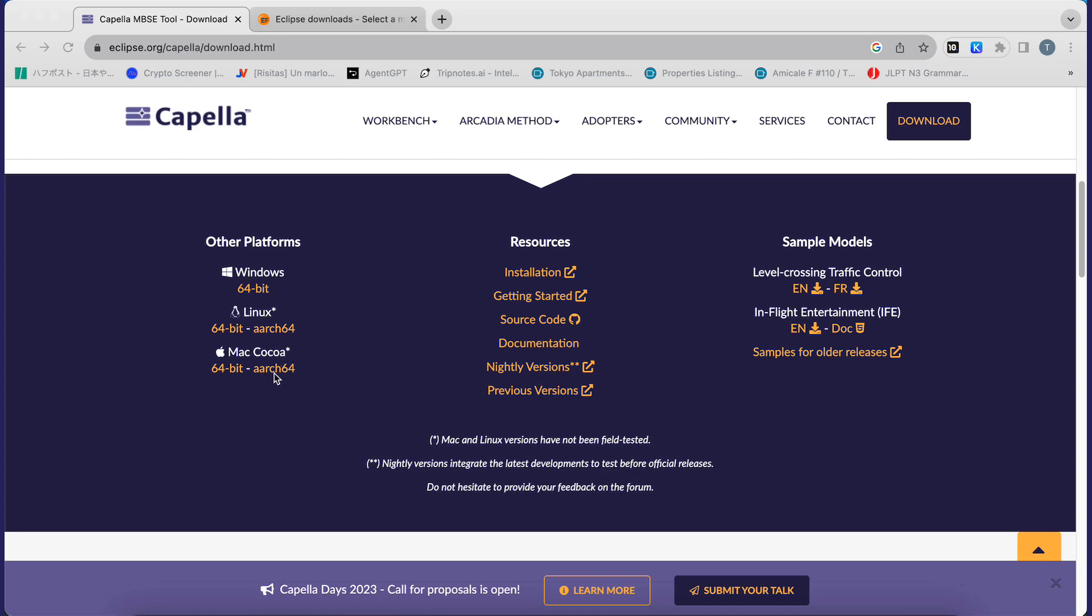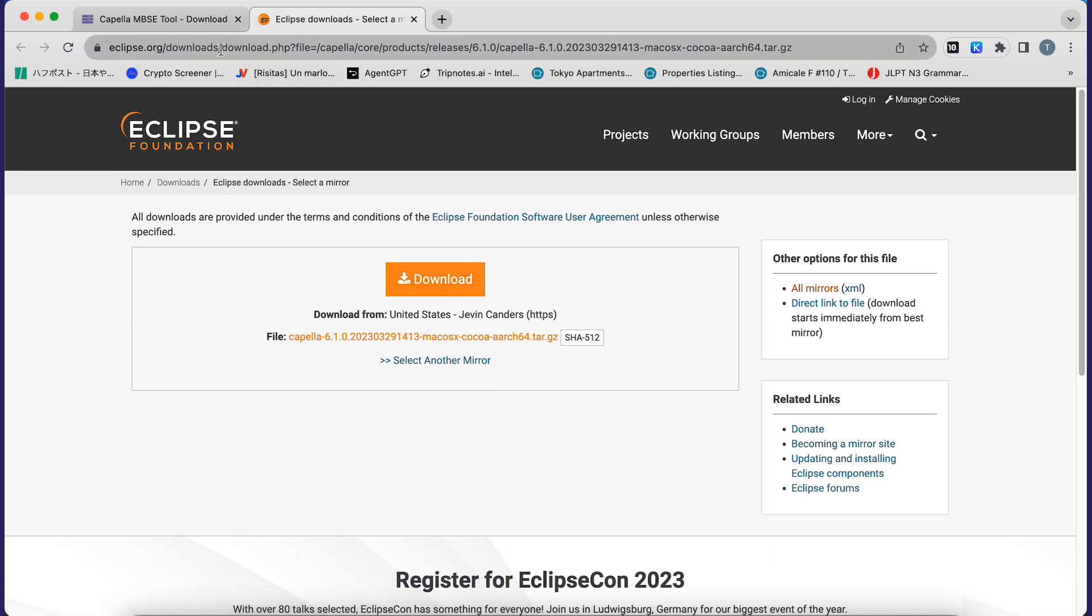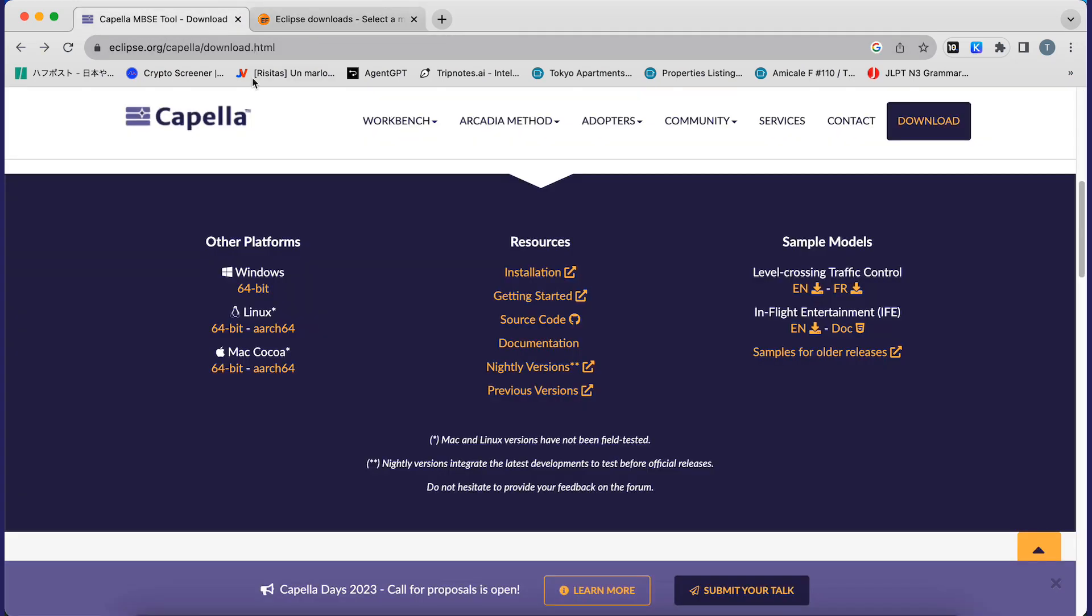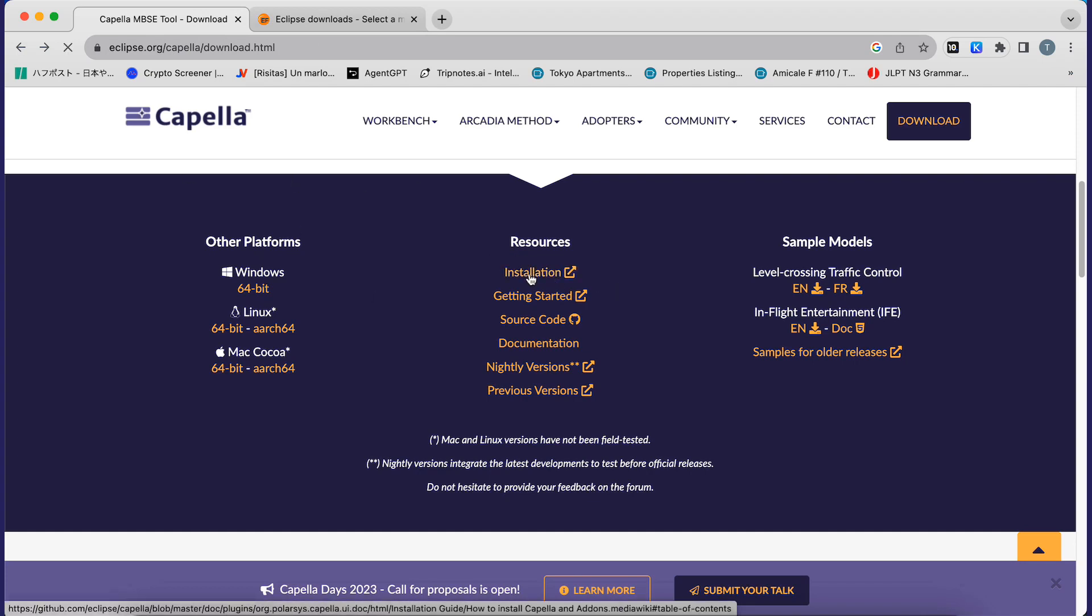You will click on it and once done it will get you to a page where you can download the file. After downloading, you will return to the Capella page and click on installation.